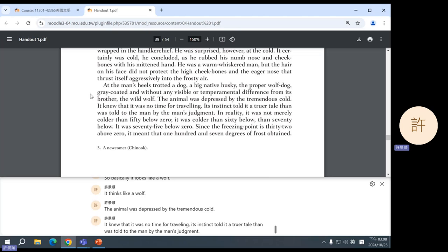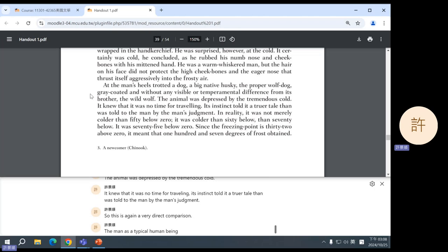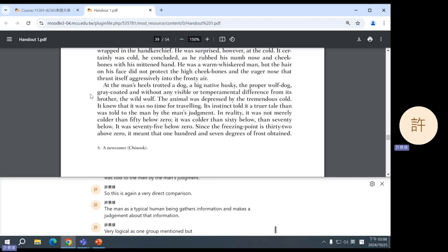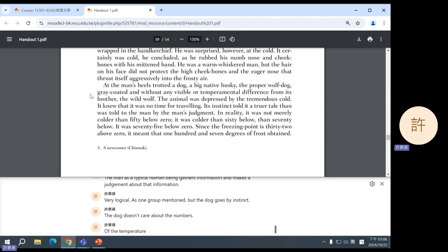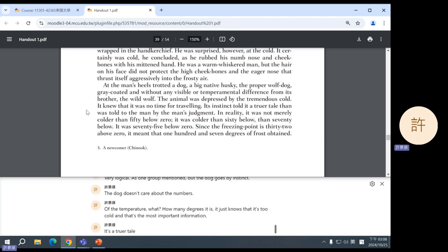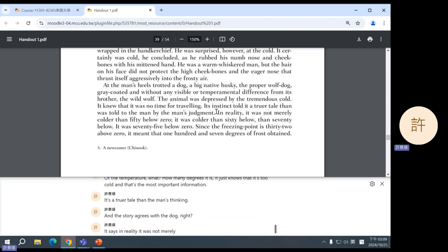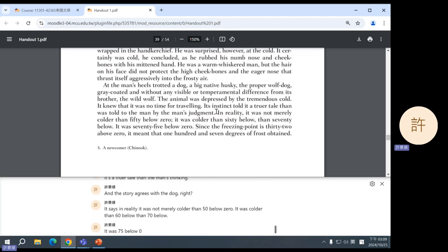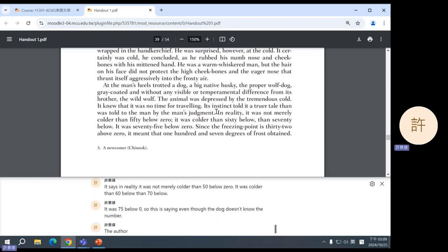So, this is, again, a very direct comparison. The man, as a typical human being, gathers information and makes a judgment about that information. Very logical, as one group mentioned. But the dog goes by instinct. The dog doesn't care about the number of the temperature, how many degrees it is. It just knows that it's too cold. And that's the most important information. It's a truer tale than the man's thinking. And the story agrees with the dog, right? It says, in reality, it was not merely colder than 50 below zero. It was colder than 60 below, than 70 below. It was 75 below zero. So, this is saying, even though the dog doesn't know the number, the author tells you the number to show you that the dog is right. It's too cold.